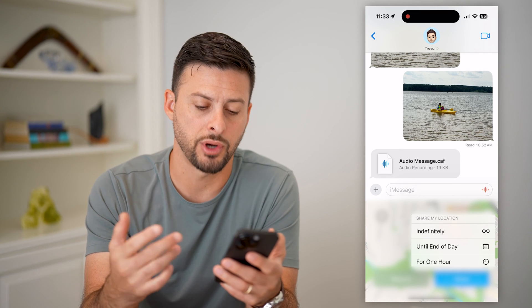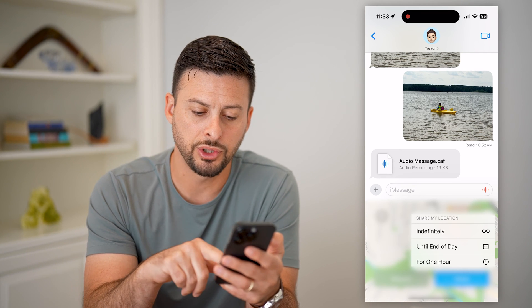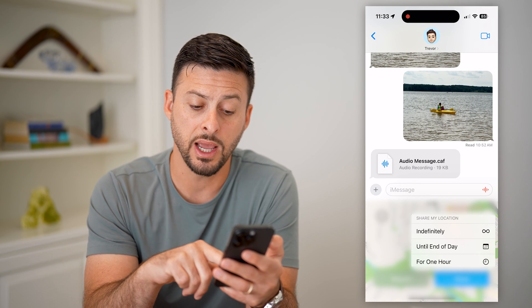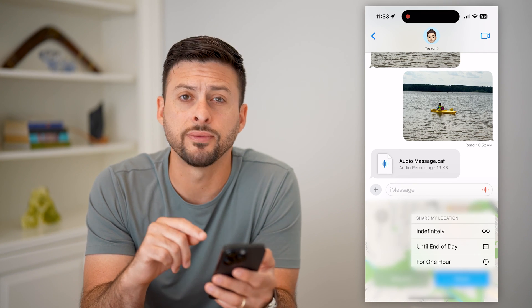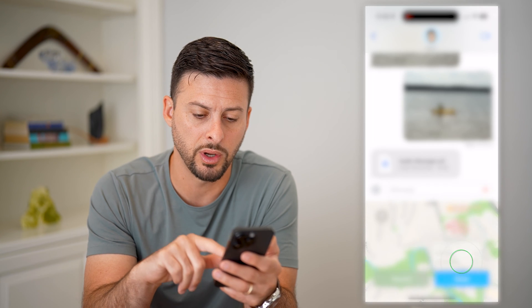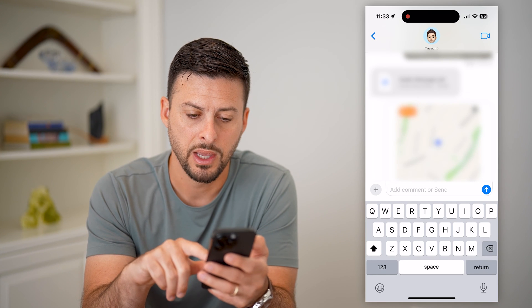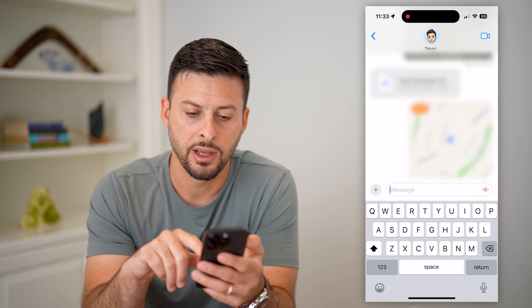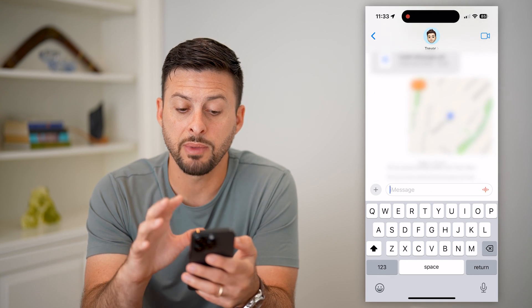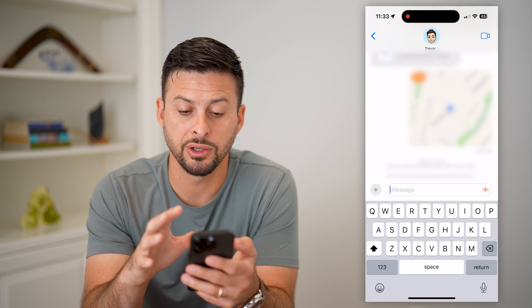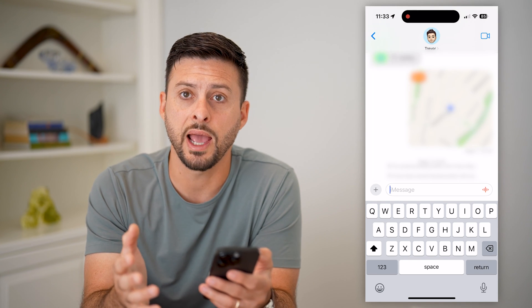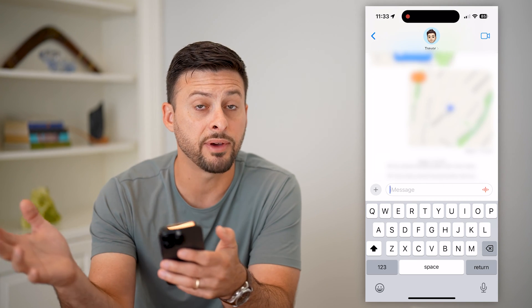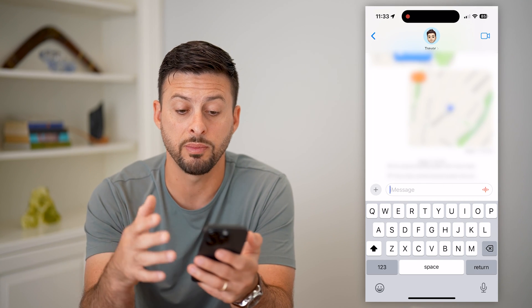Keep in mind with indefinite sharing they'll always be able to track you. You can also choose till the end of the day, or just for one hour. Let's choose one hour and then hit Send.